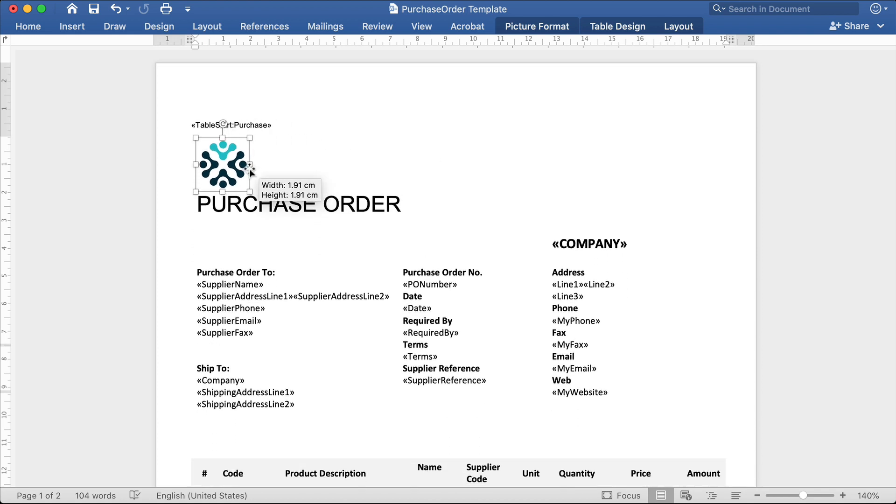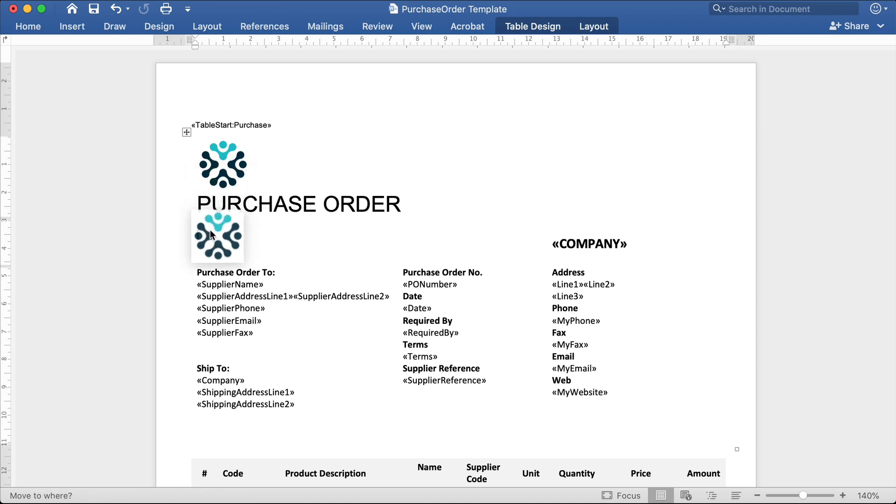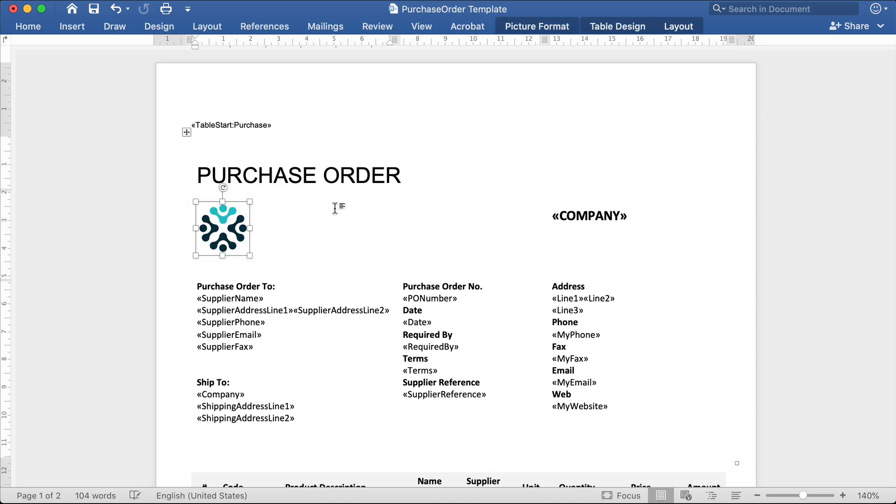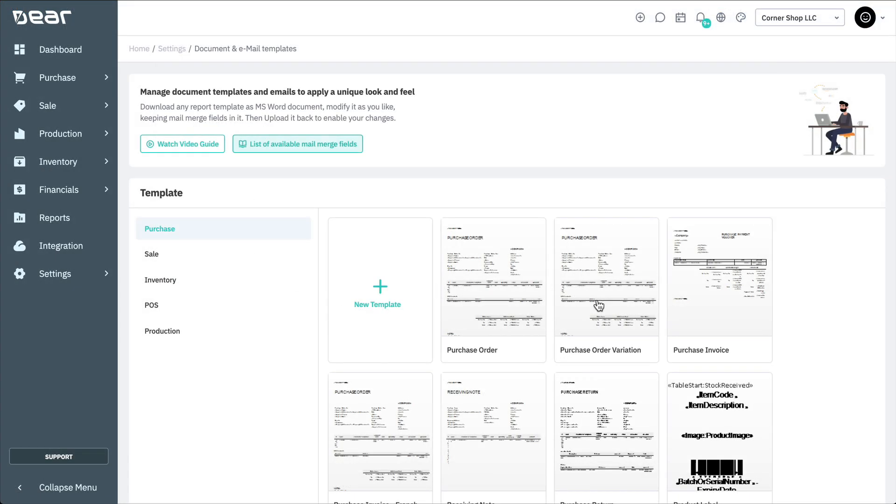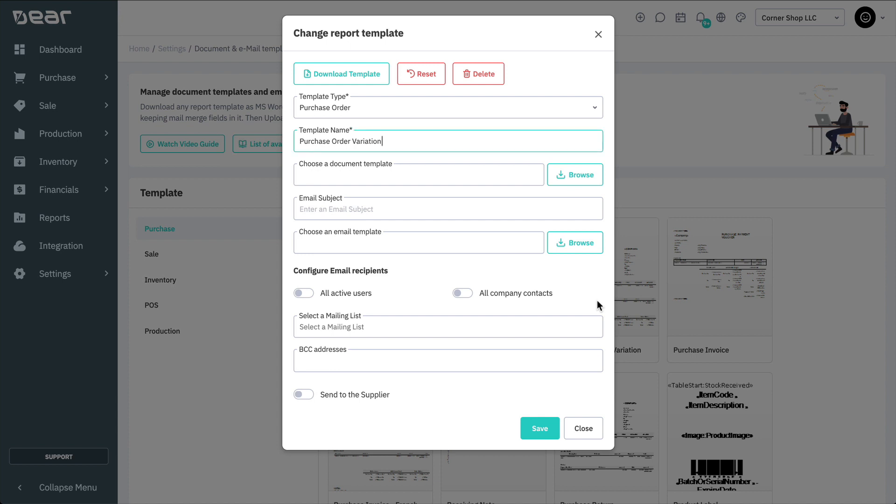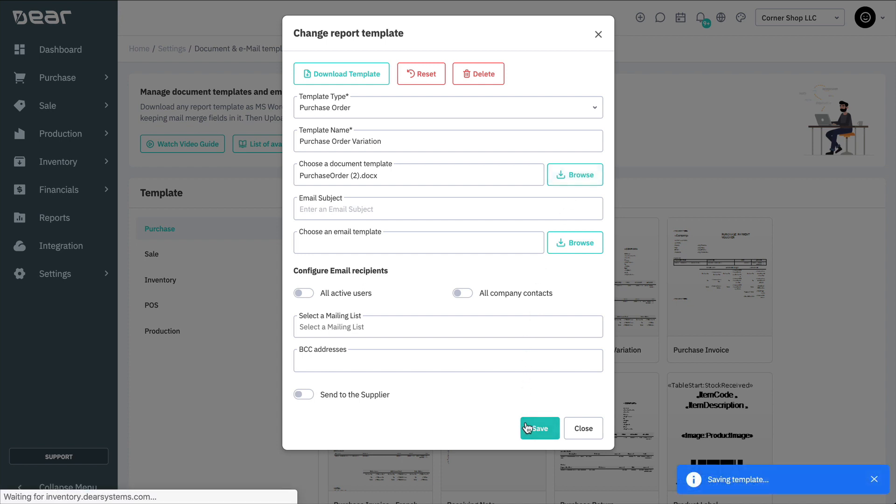When you've finished editing the template, you'll need to save it and return to the document and email templates area. Select the template you wish to replace, name it, then browse your computer for your template. Insert it, and save. This template will now be ready to use in the relevant module.